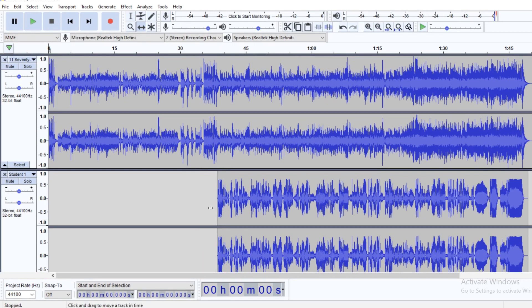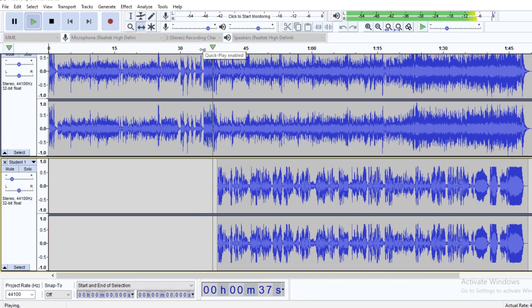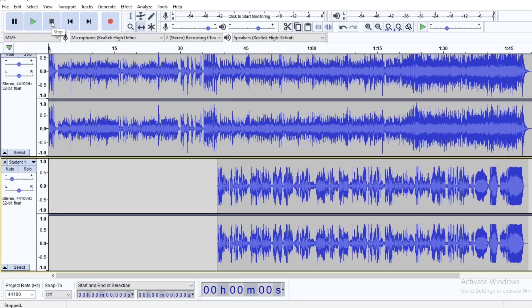Let's say we have one student that is not a strong singer — maybe their tonality is a little bit off, and you want them to be included but not heard as loudly as the rest of the students. I can come over here to the left-hand side where it says L, R, plus, minus, and just slide it down a little bit to make their voice a little less heard than everyone else's. So when I play, you can hear they're not singing quite as loud, but they are still singing. So now you have your stronger singers a little bit louder and your weaker singers blended into the background, but you still have all of your singers singing — which will make parents very happy.